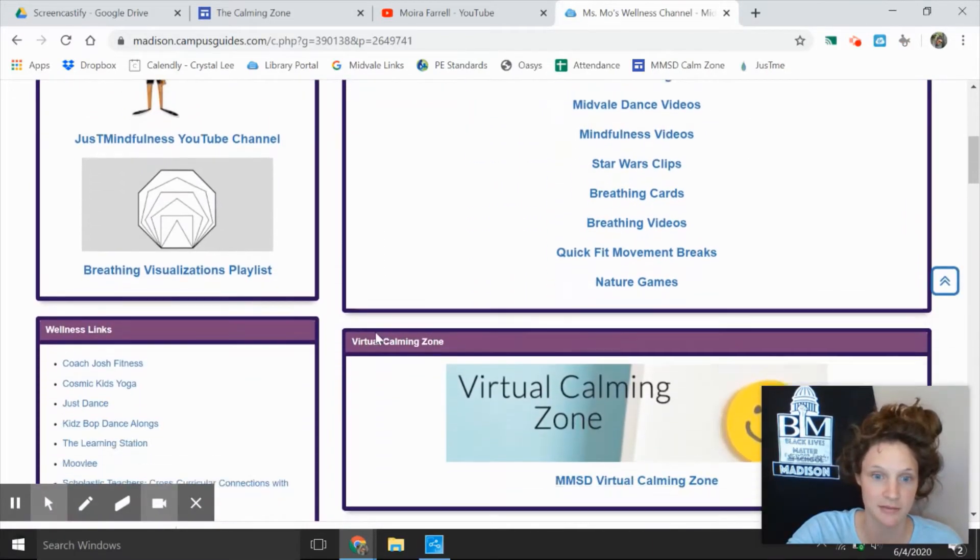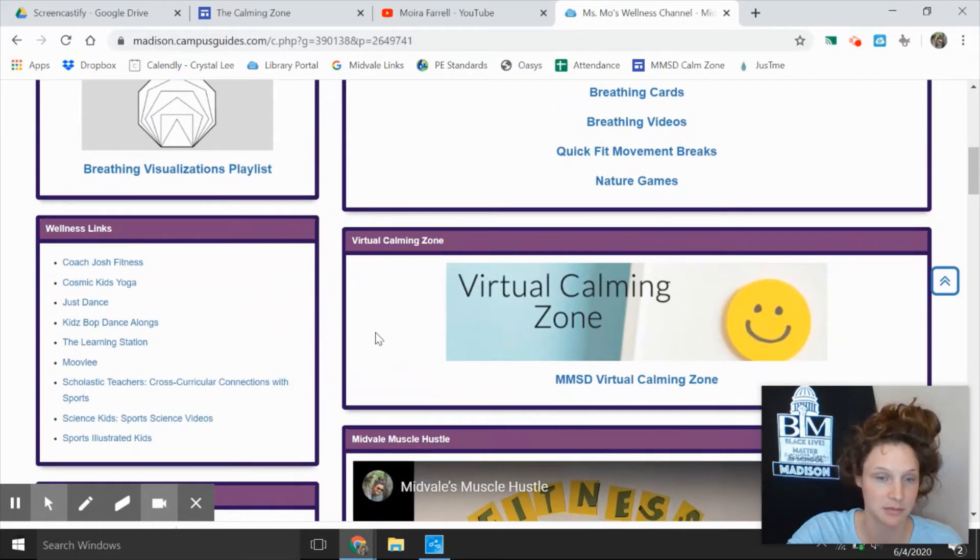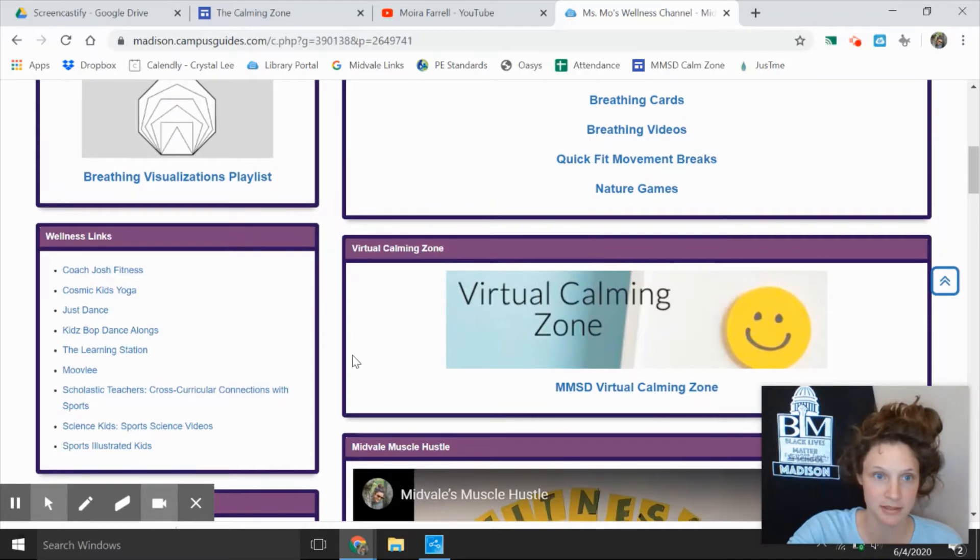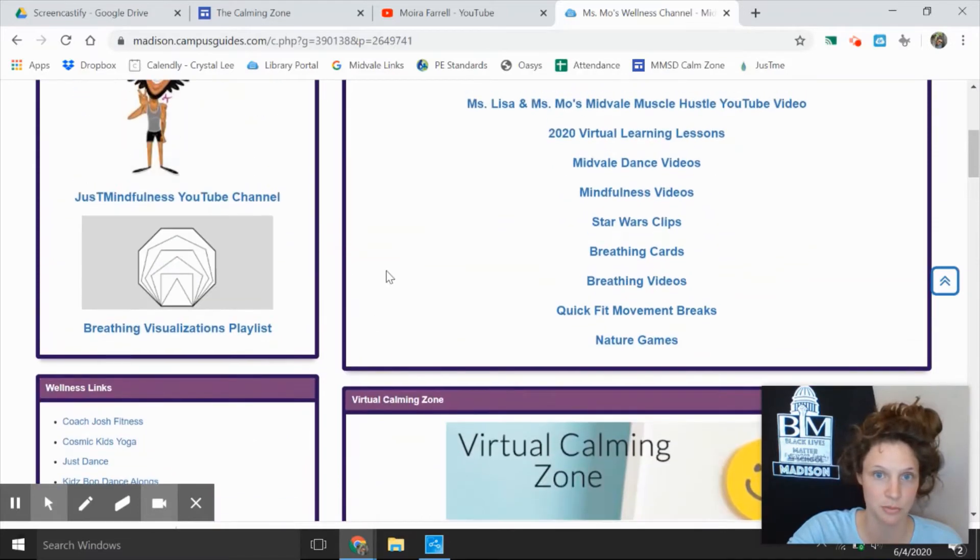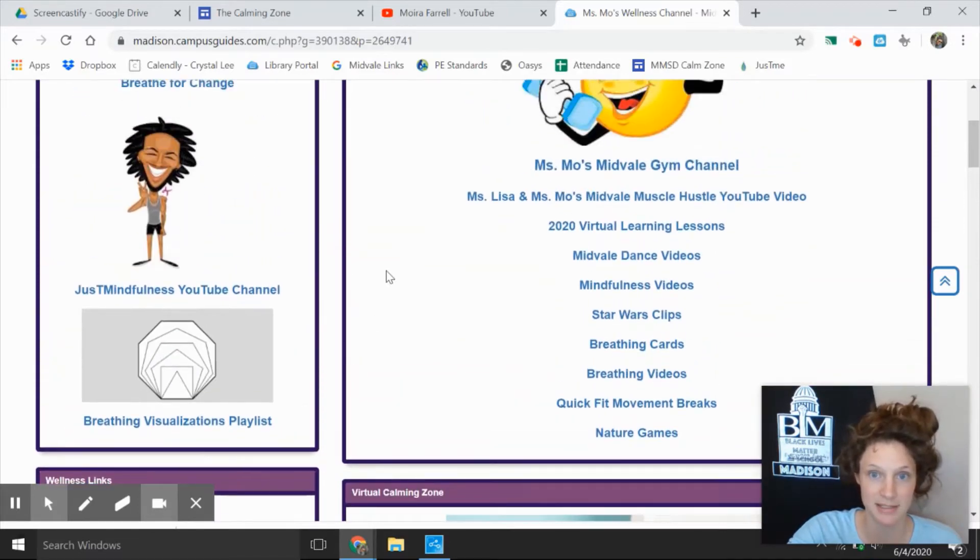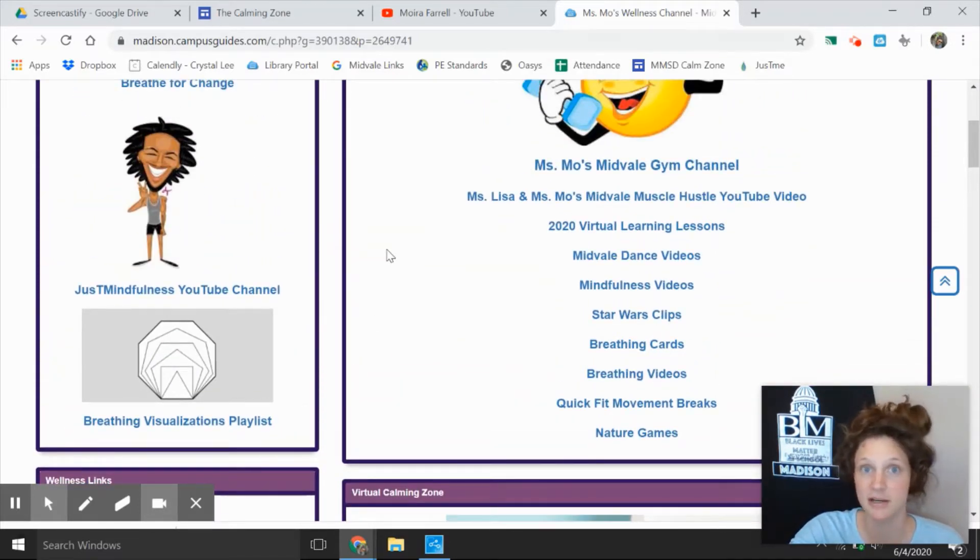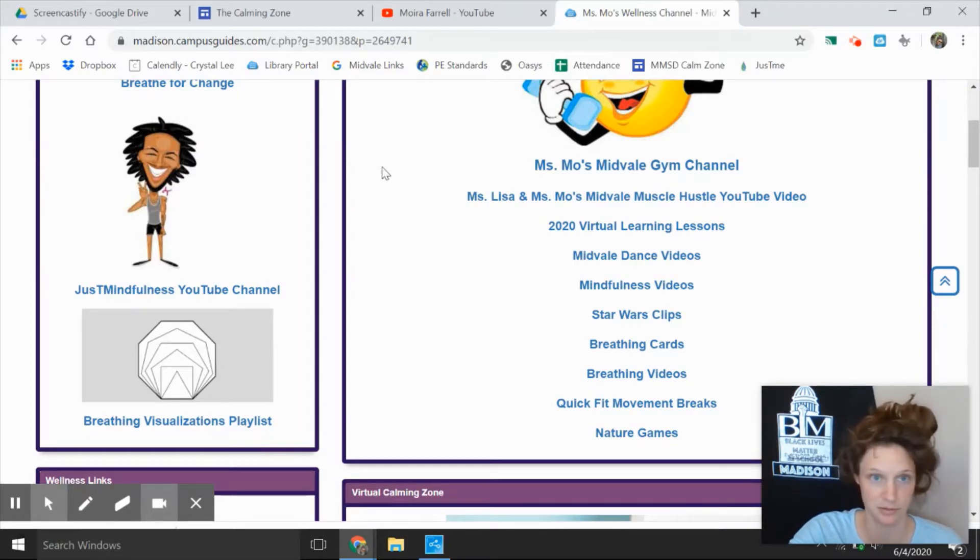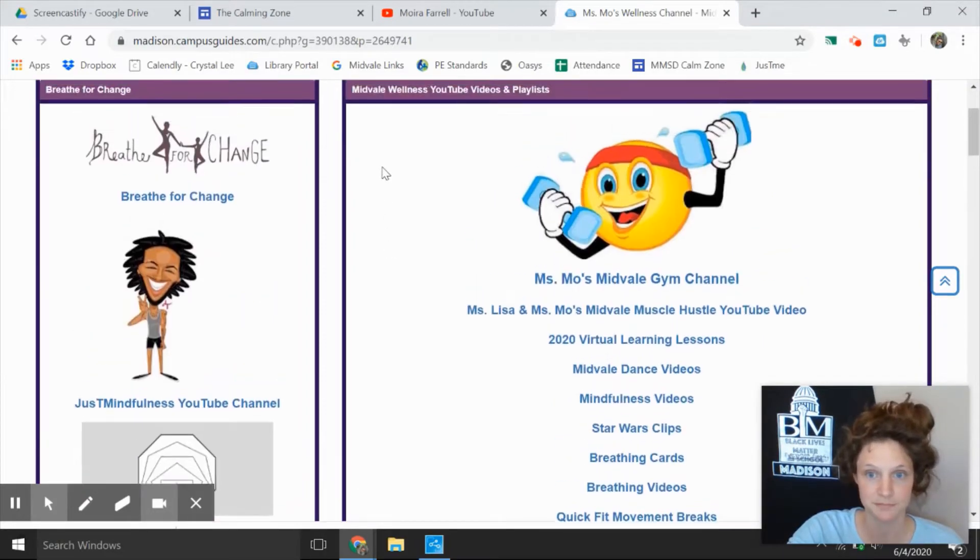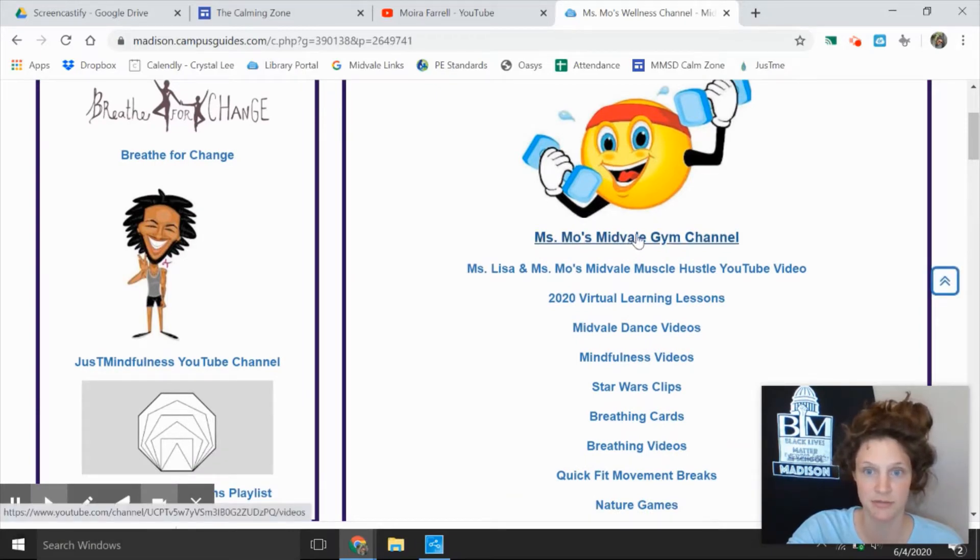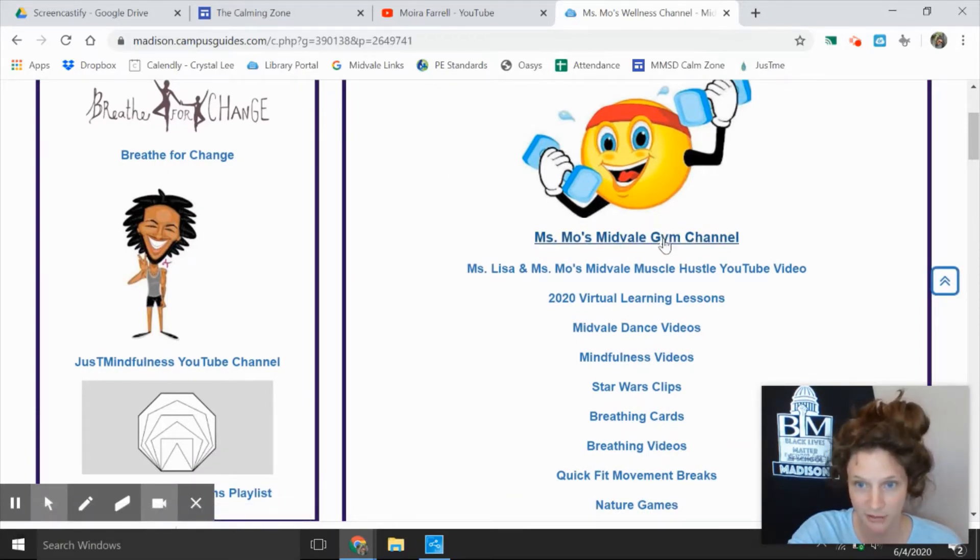Look at all these different links. Everything is clickable, so if you see something that looks interesting, explore it. There's two big things that I want to show you. One of them is a YouTube channel that I have created and have been working tirelessly on all virtual learning to make a great resource for you this summer. To get there, you're going to click on Miss Mo's Midville soon to be wellness channel.